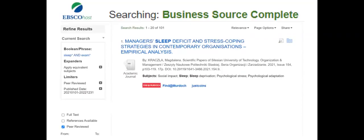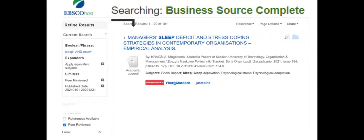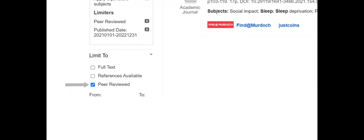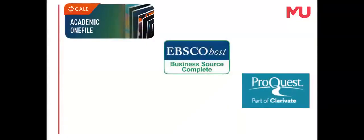If you forget to check the box on the advanced search page, the peer-reviewed limiter can be checked on the search results list to remove those articles not peer-reviewed. The final database to demonstrate is ProQuest, another multidisciplinary database.